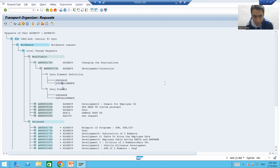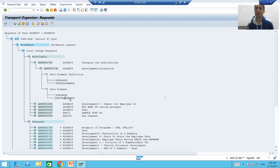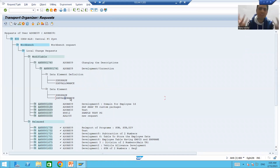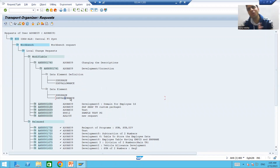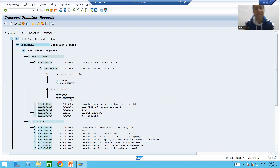So how can you delete an object from the transport request? If by mistake you created something that is not needed or not used at all, and there is no need to send that object to another system, you can delete that object from the transport request.